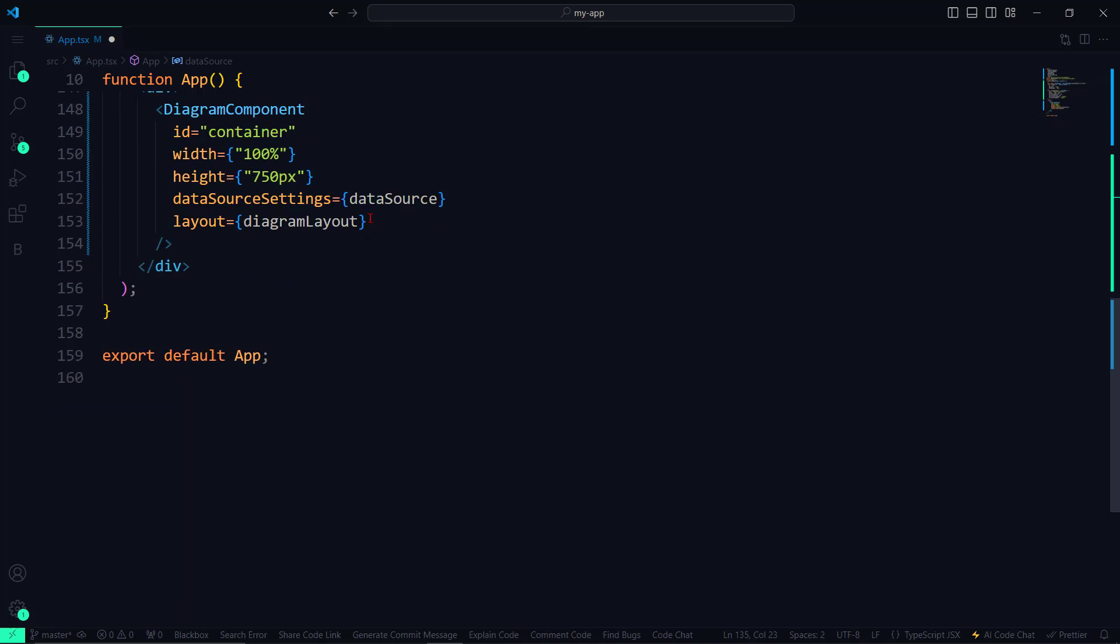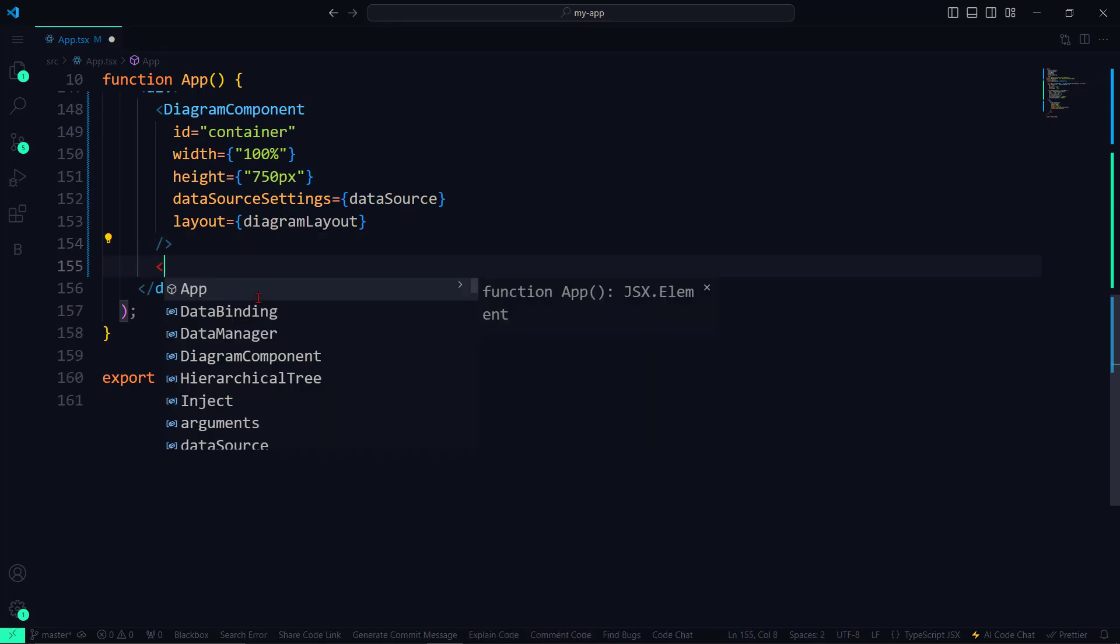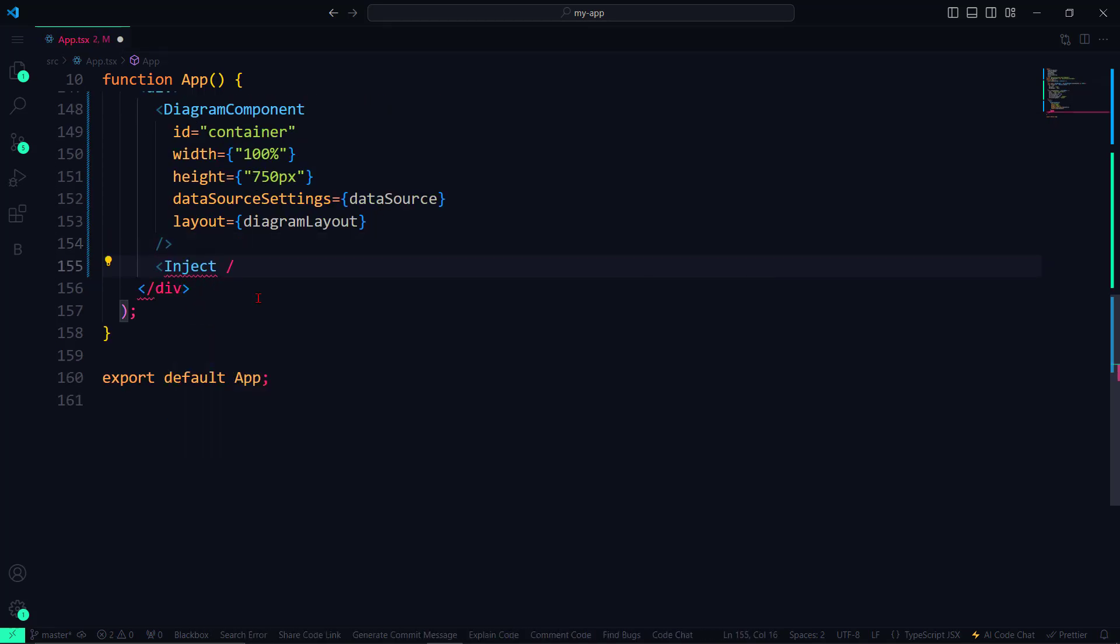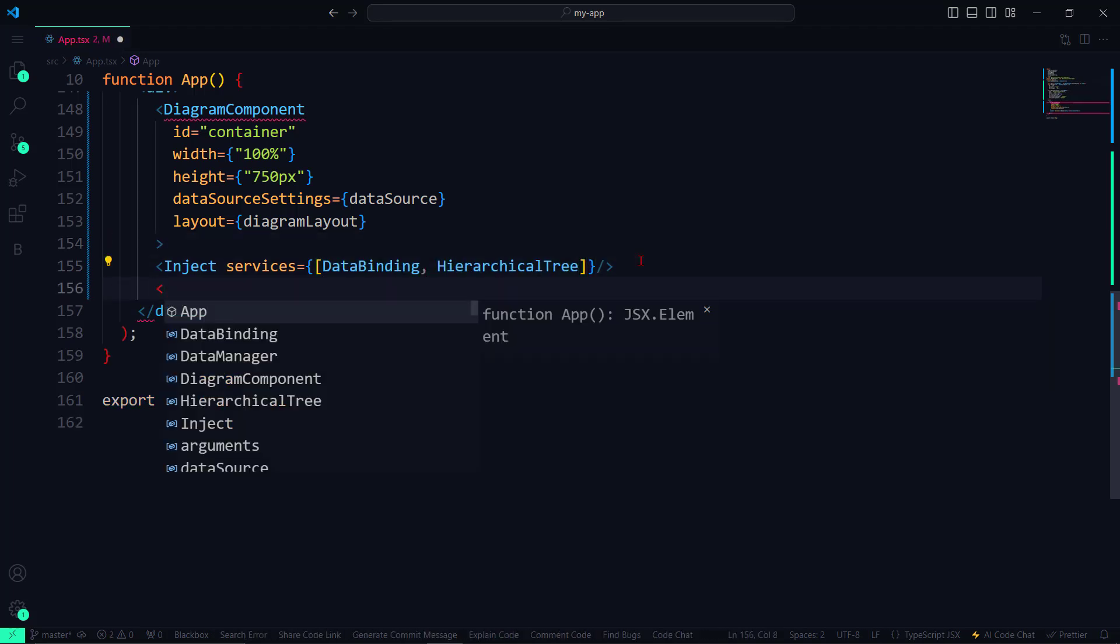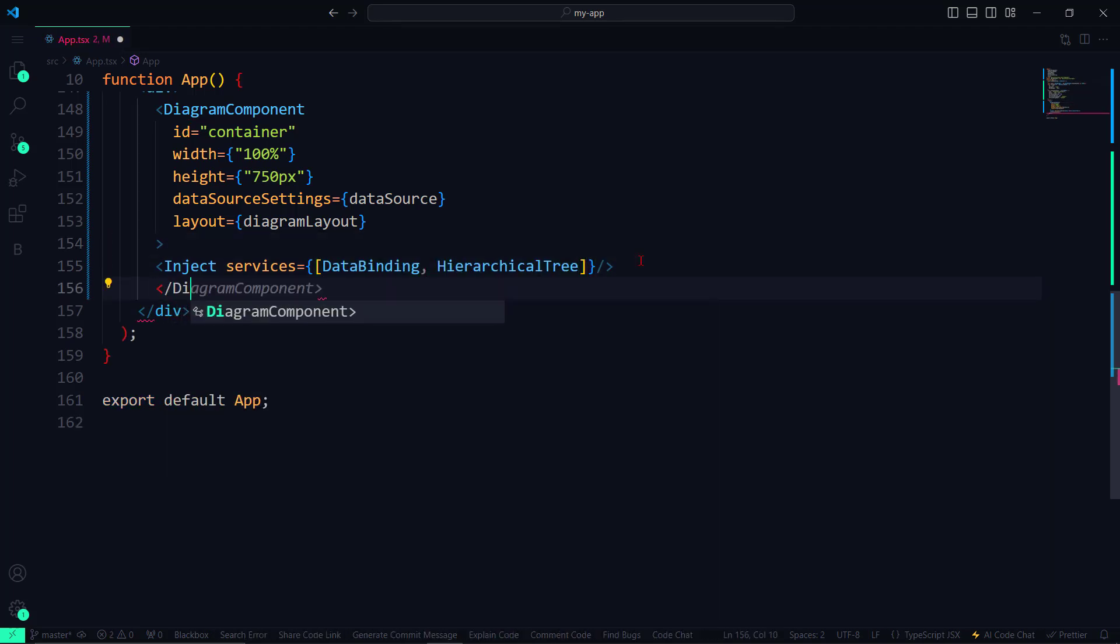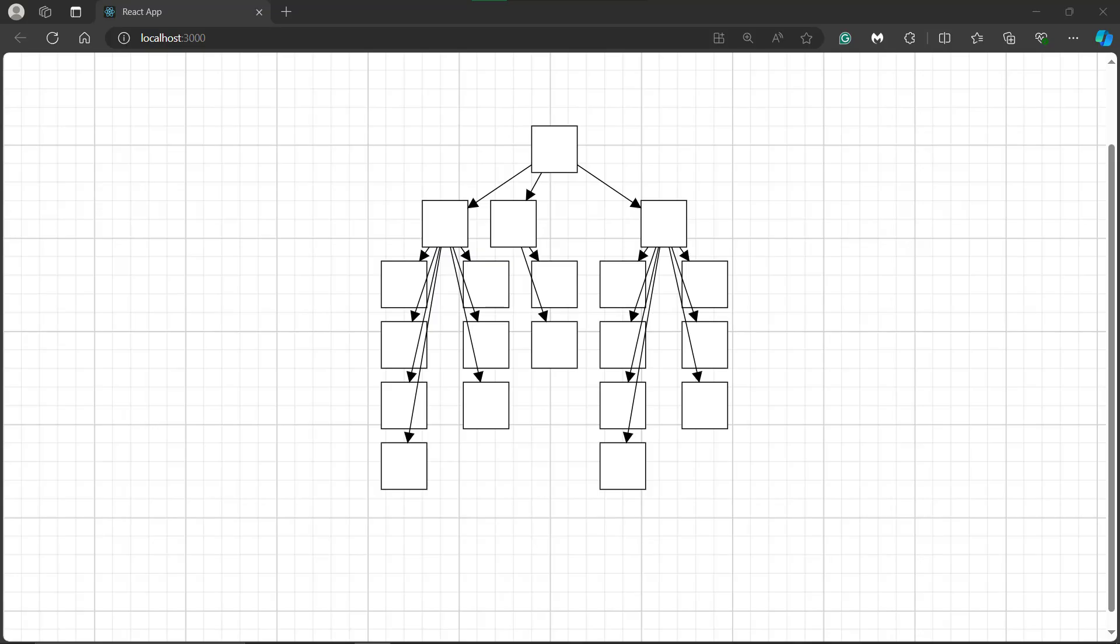I inject the services that were just imported, and add the closing tag to the diagram component. Now, all the nodes have been rendered in the canvas with their respective connectors.